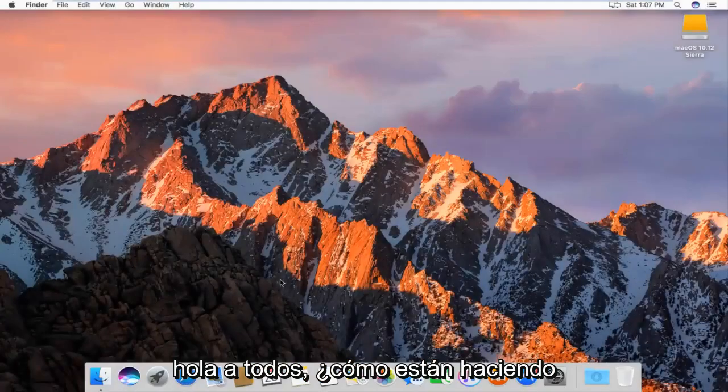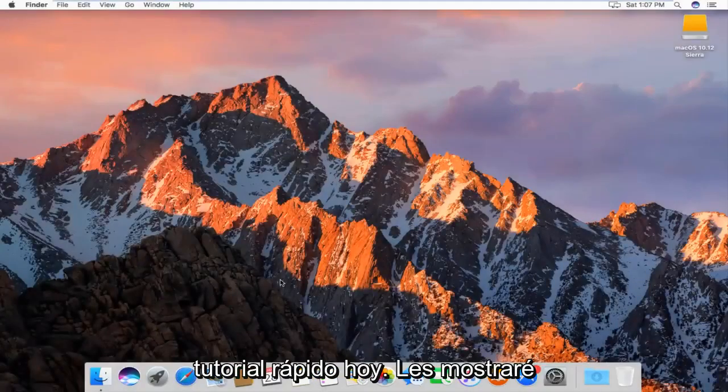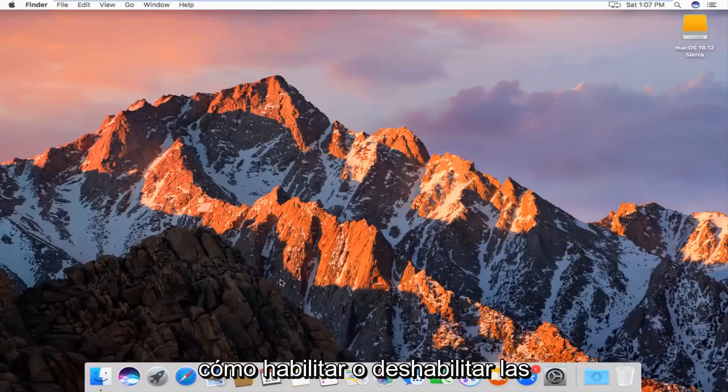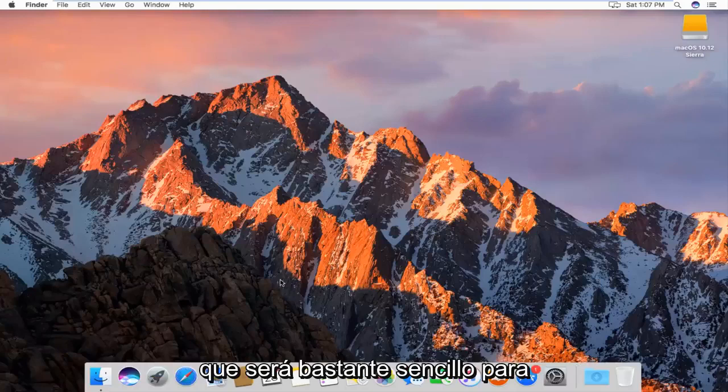Hello everyone, how are you doing? This is MD Tech here with another quick tutorial. Today, I'm going to show you guys how to enable or disable auto-updates in Mac OS.